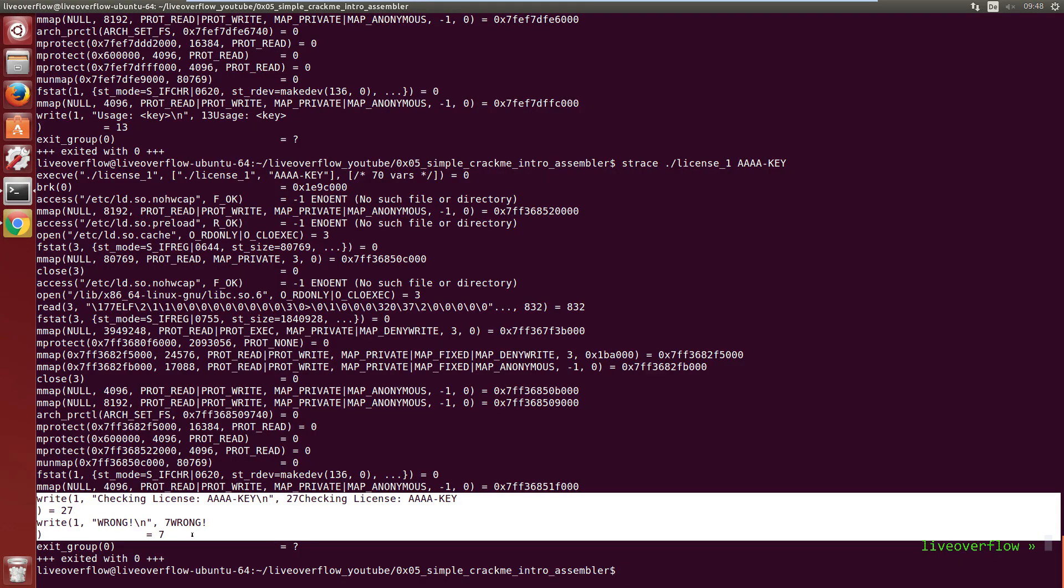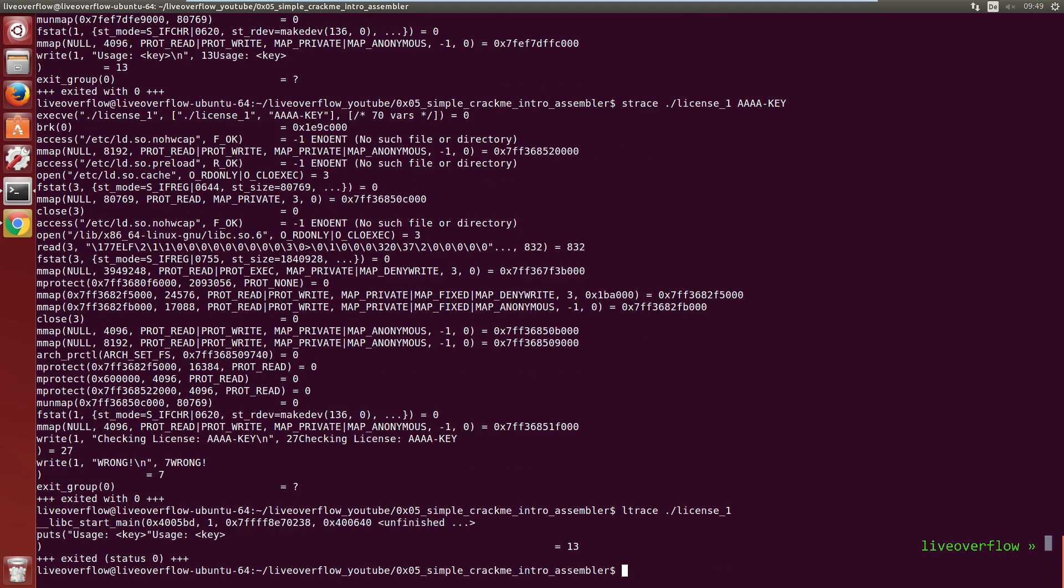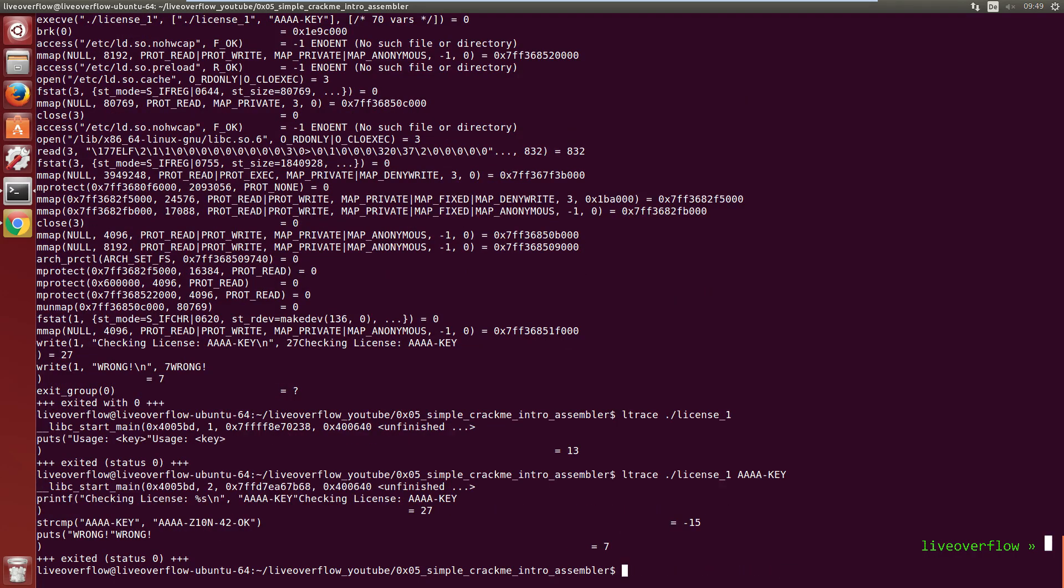There is another cool tool called ltrace. Similar to strace it traces certain functions. But this time it traces library functions. Functions like printf or string compare come from the libc library.